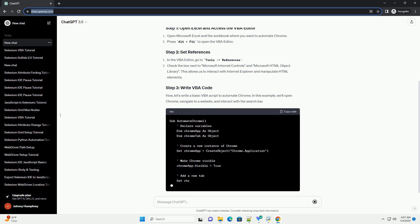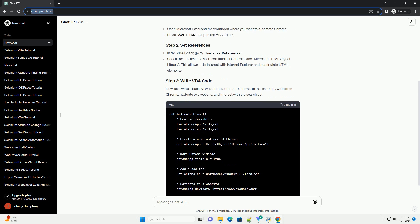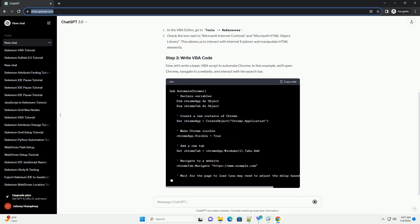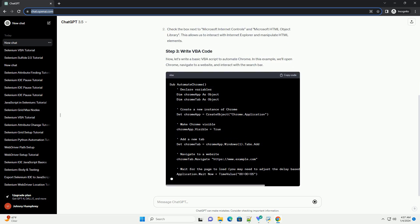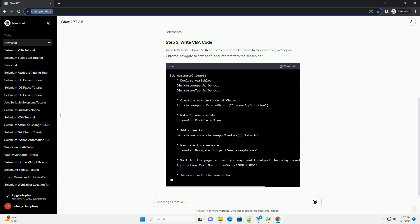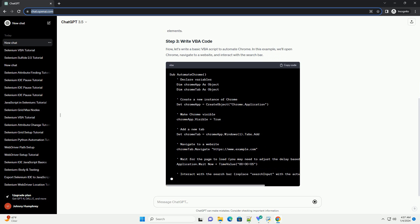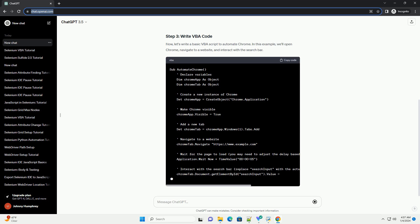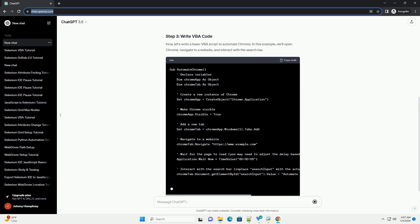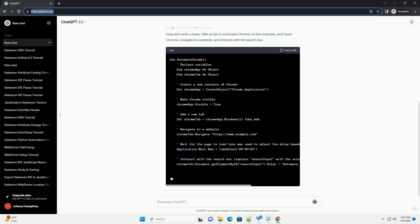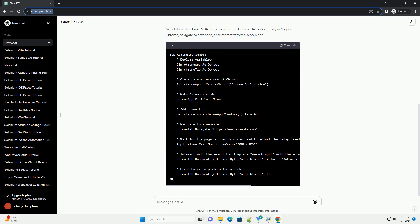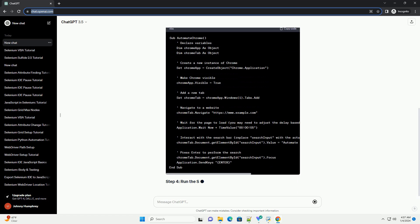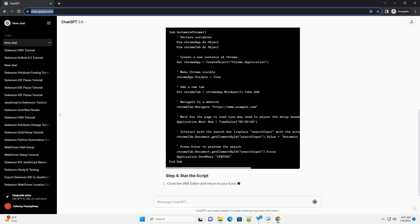Press Alt+F11 to open the VBA editor. In the VBA editor, go to Tools > References. Check the box next to Microsoft Internet Controls and Microsoft HTML Object Library.